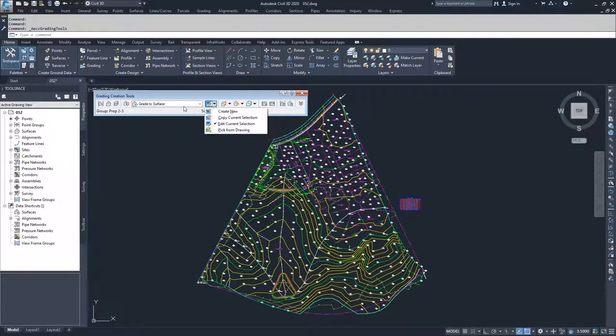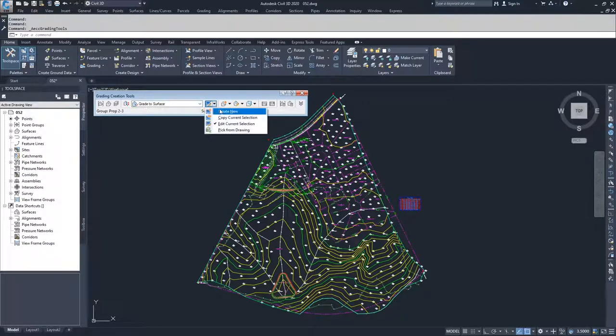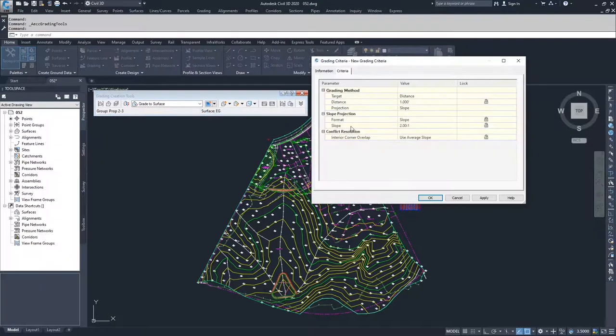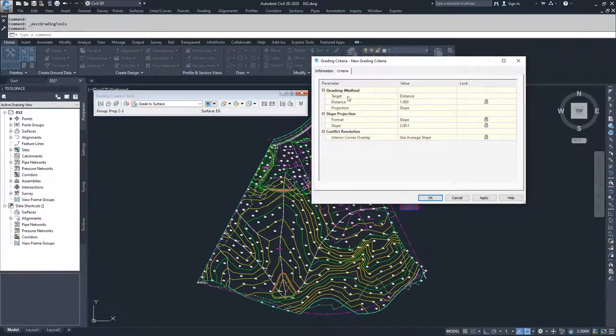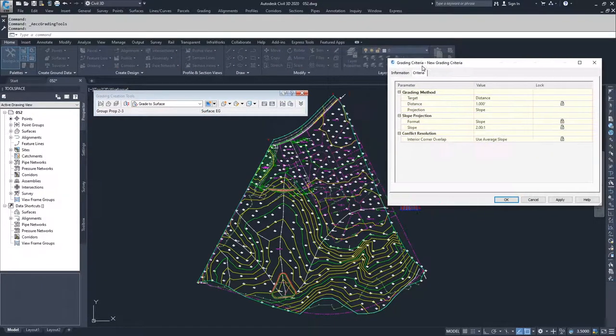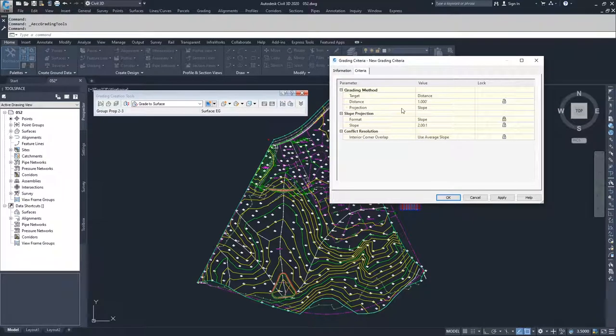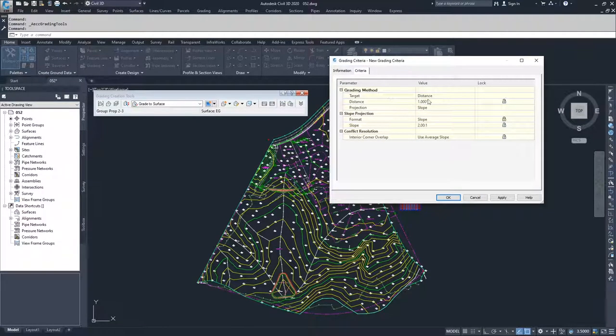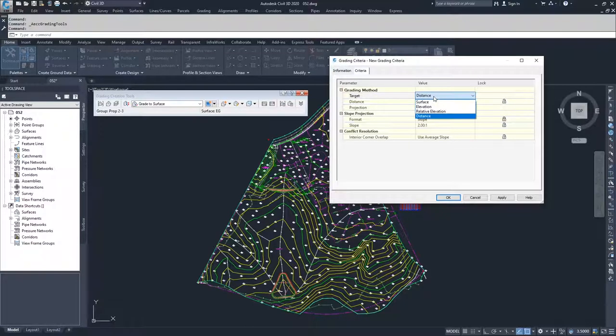So what I'm going to do is dive into the grading creation tools. I'm going to create a new one. What we have here, once you create a new one, what is different than when you're editing an existing one is that you have the choice of choosing what your target is going to be.